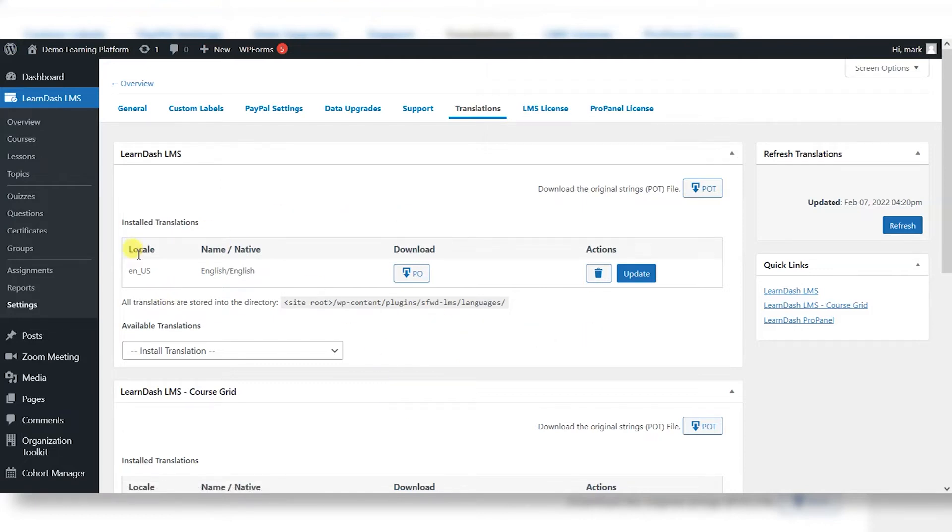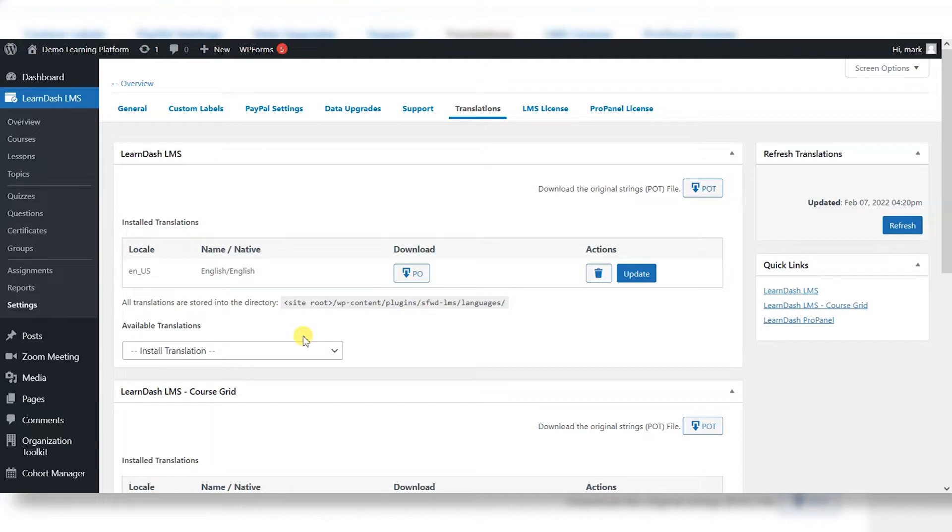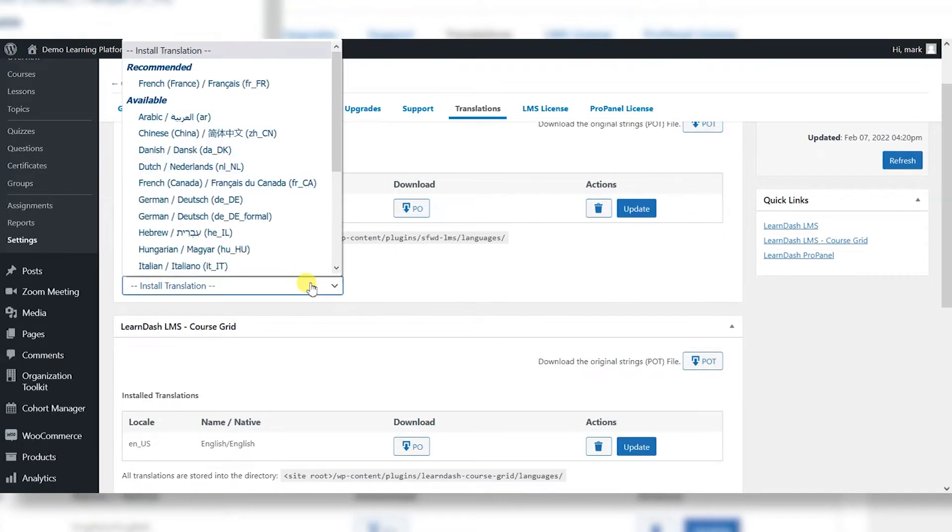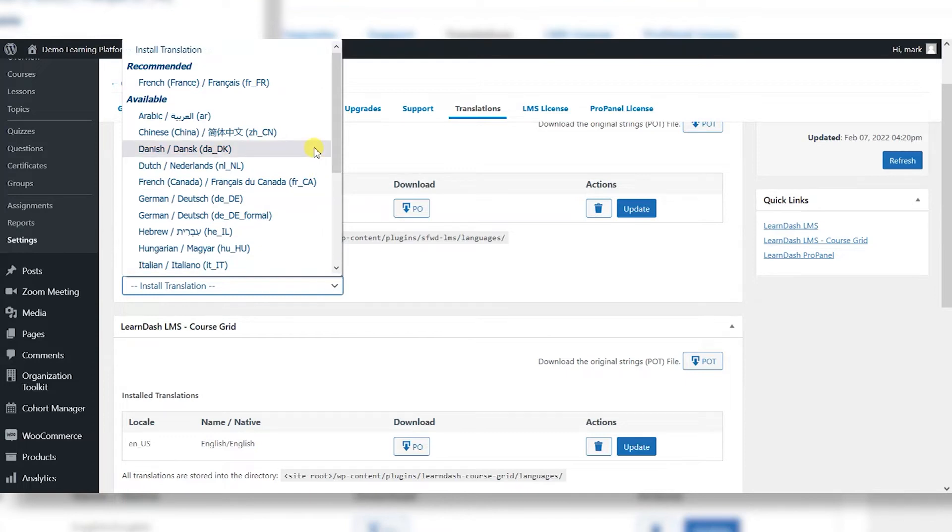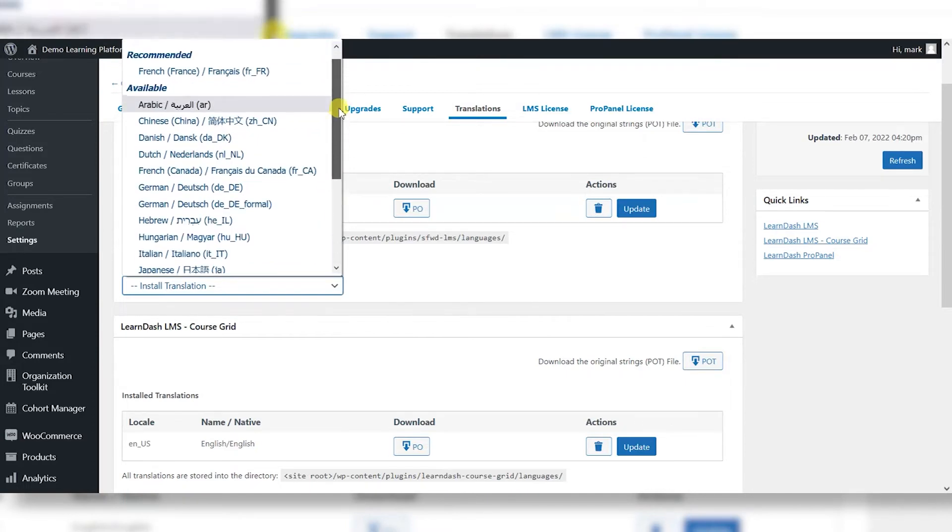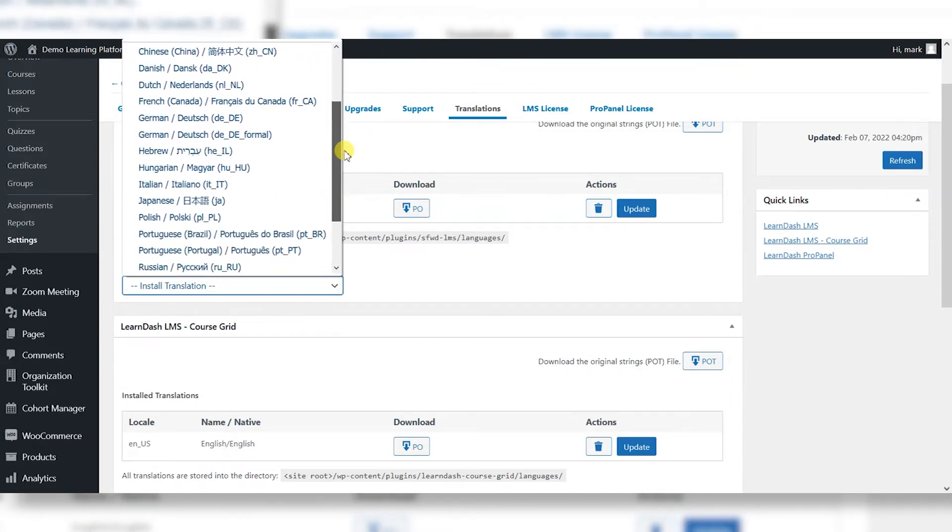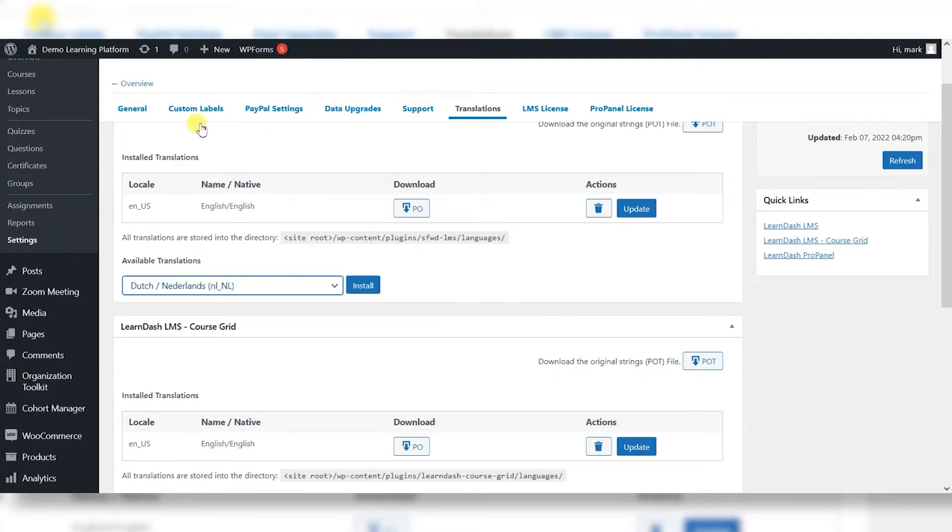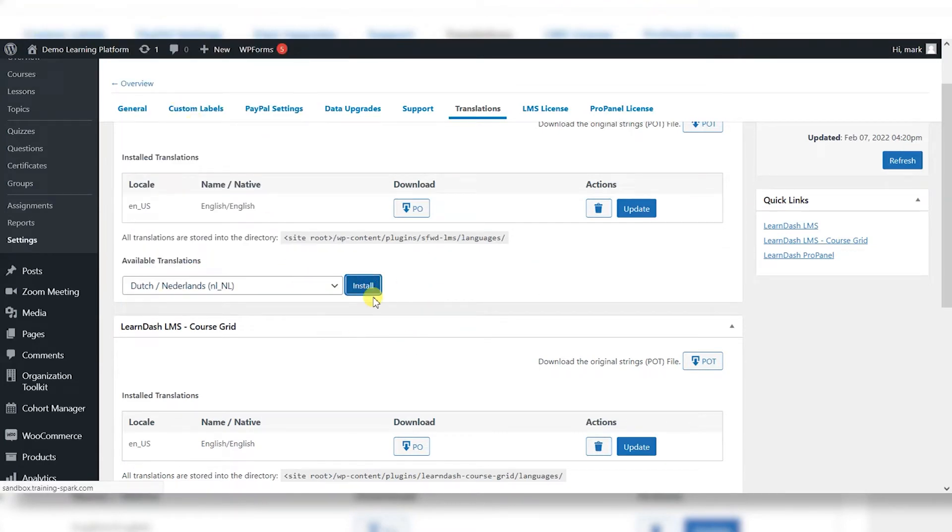By default, you will have an installed translation, and I believe this is picked up by the language of the WordPress site that you're installing LearnDash onto. But there are some available translations here that have been supplied by LearnDash and its community, and you can choose an option from here. So you might want to choose Dutch, for example, and install that onto your platform.